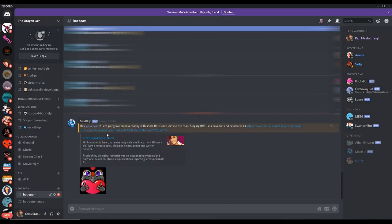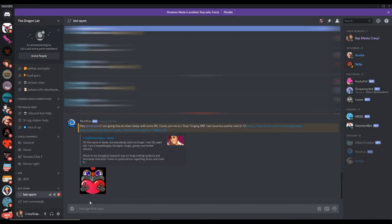Hey everyone, I'm going live on Mixer today with some IRL. Come join me as I stop. So let's have fun and be merry. And then it posted my URL and also posted my avatar image right here. So you can customize it any way you would like.